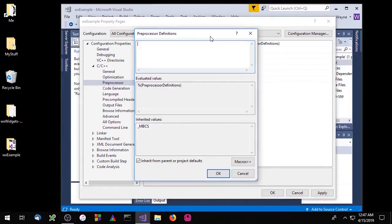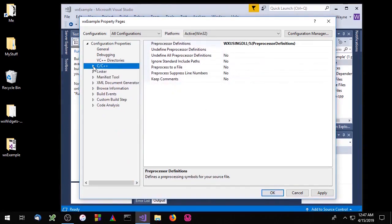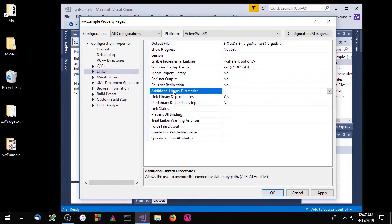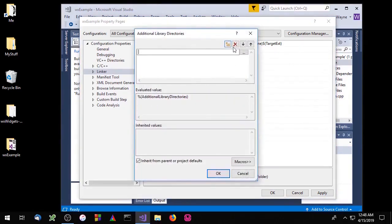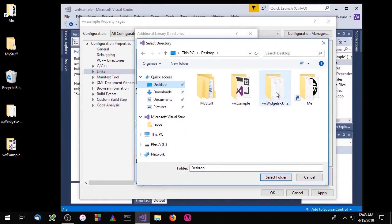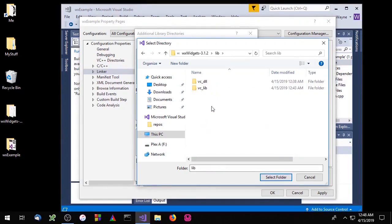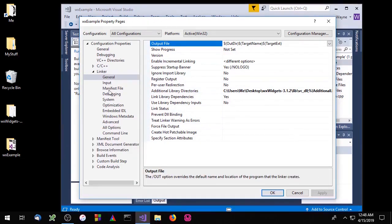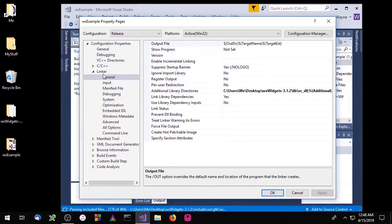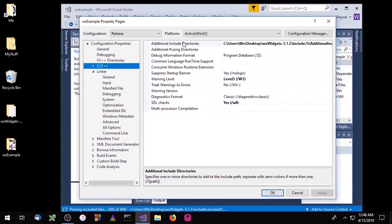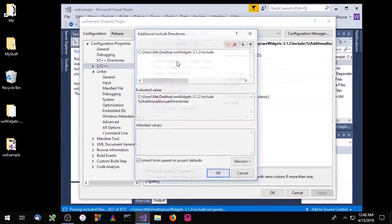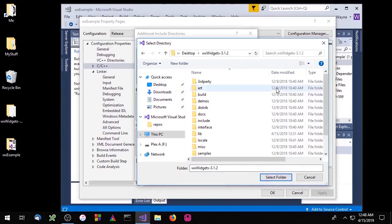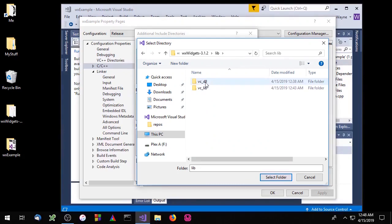Finally, go to the Linker tab and Additional Library Directories. Add a new entry and inside the source code folder go to the lib directory and the DLL directory, then apply those changes. Now switch to Release mode and go back to C++ Additional Include Directories. Add a new entry — this time go to the lib folder, the DLL folder, then the MSWU folder and click Select.